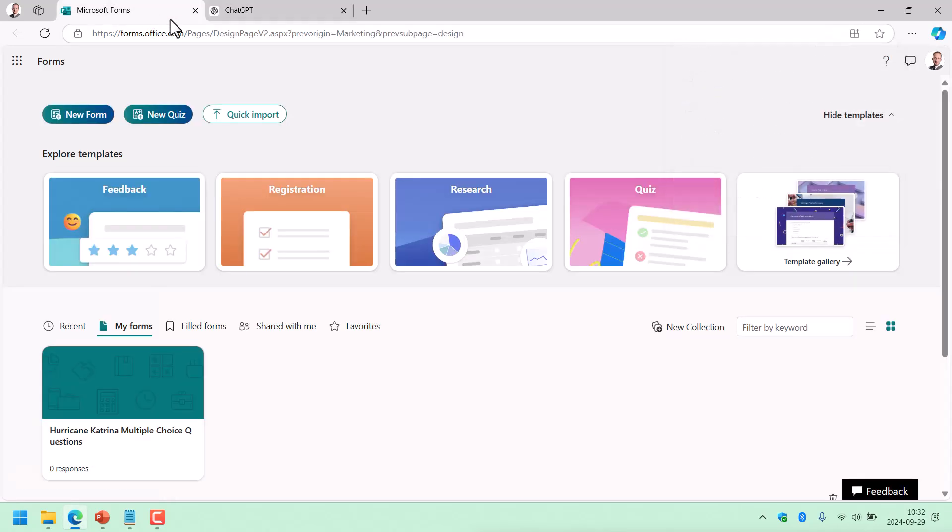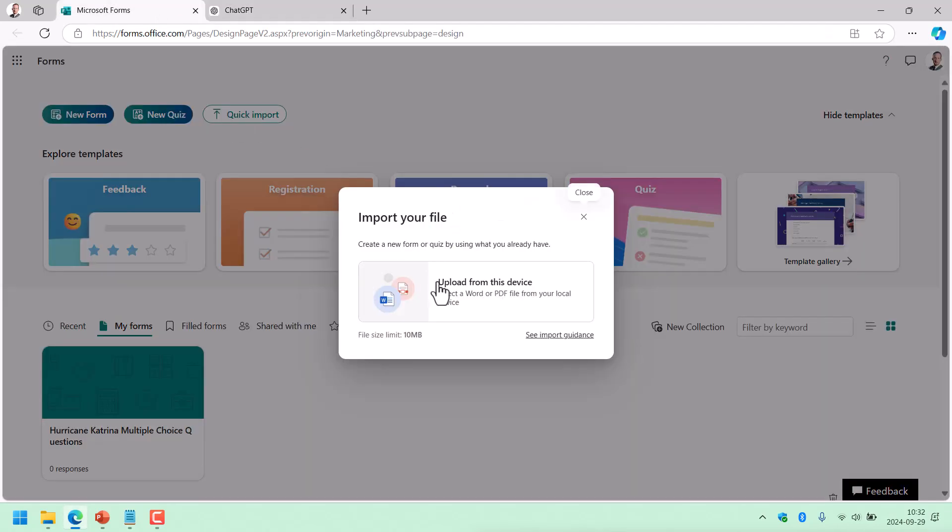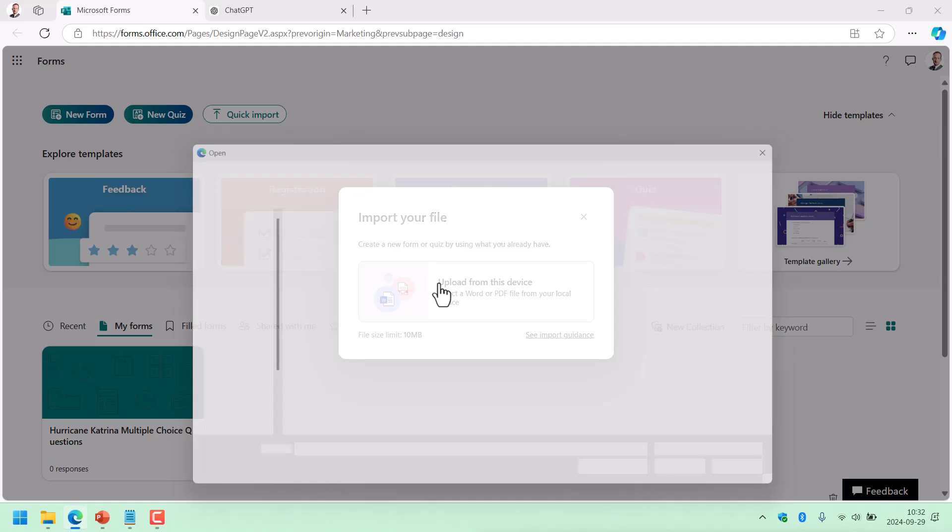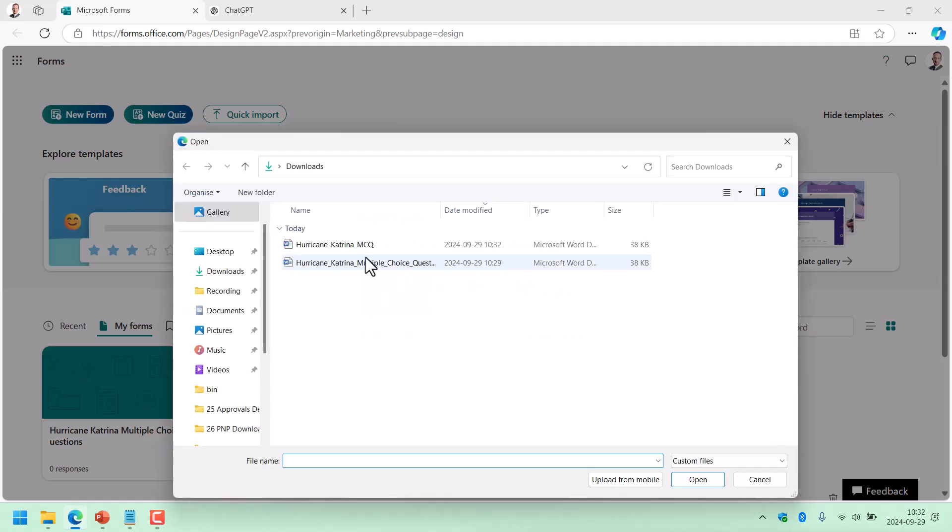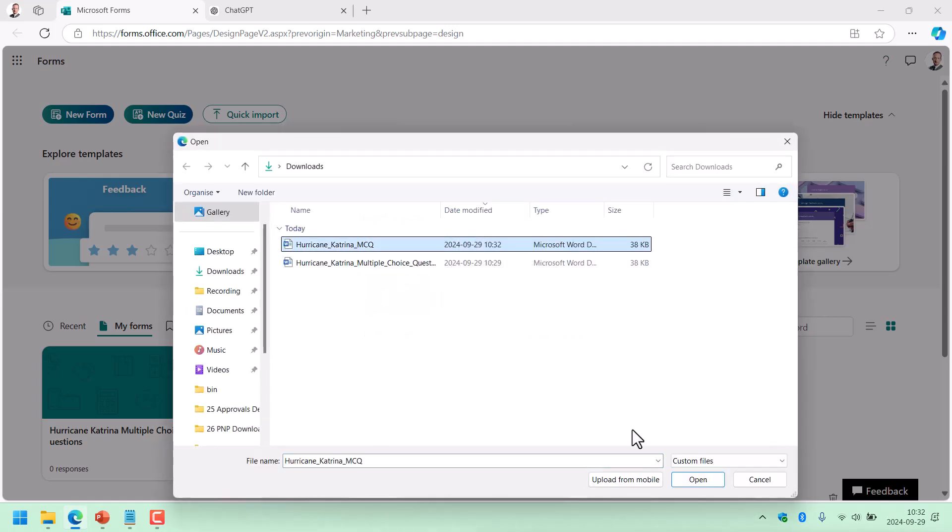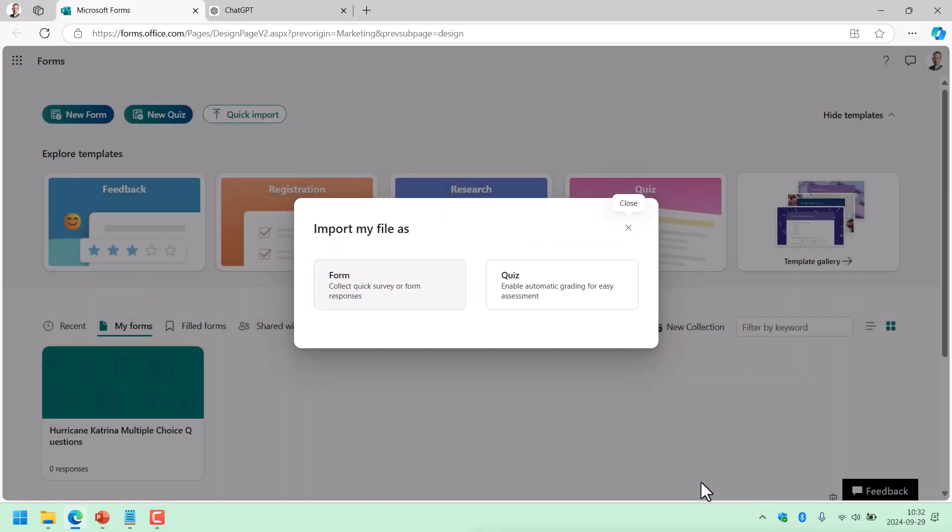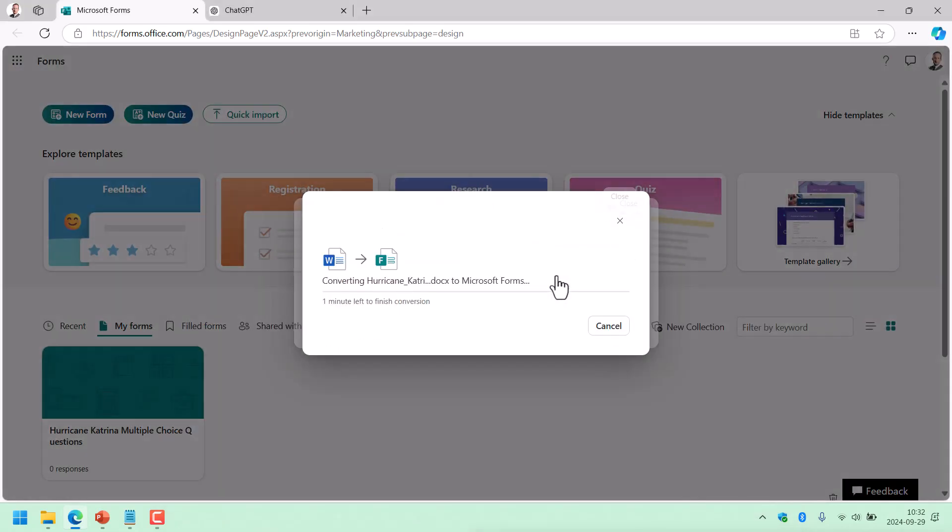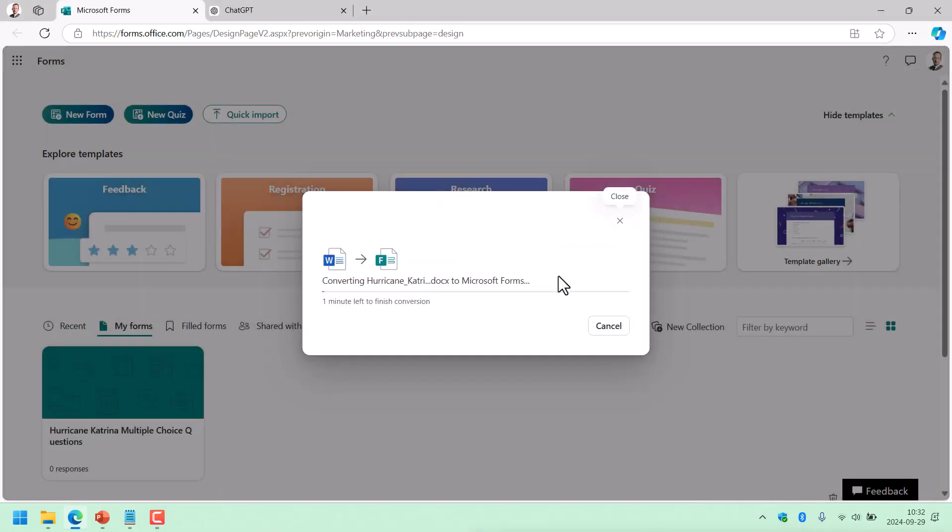But now I can just import that file, upload from device. And here's my latest one. That was now. There we go. Open that. And it's going to be a quiz. And now it's analyzing those 28 questions. And there should be my quiz.